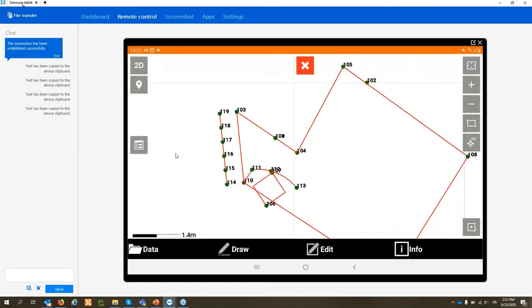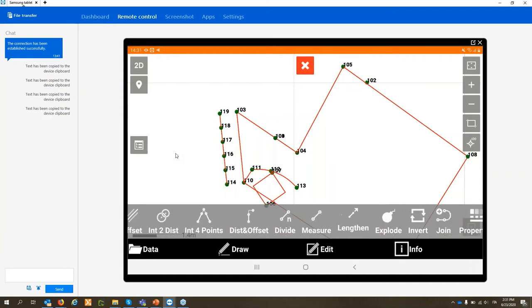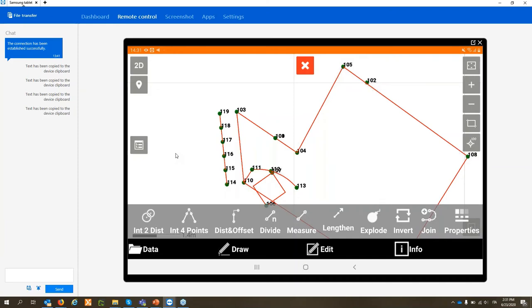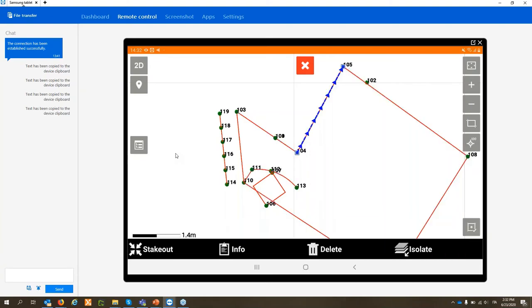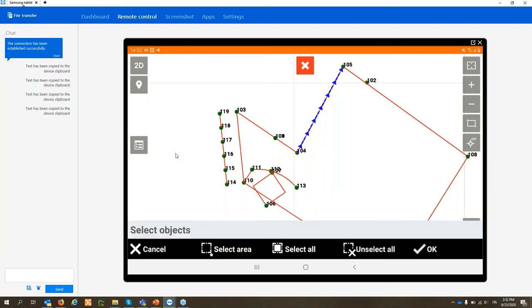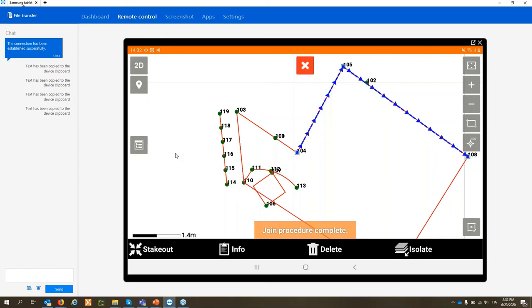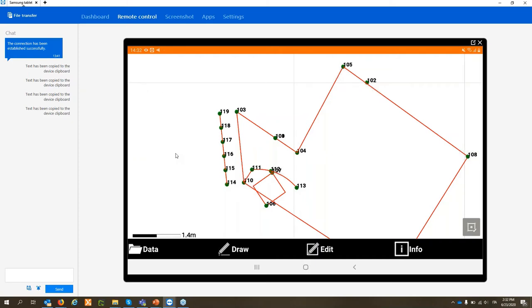The edit functions make operations very easy that previously required office CAD software. We have offset, point by intersection by distance, intersection by four points, divide, measure, explode — to break a polyline into individual segments — and join, to do the opposite, merging two segments into a polyline. All very easy to use because we mainly work graphically.